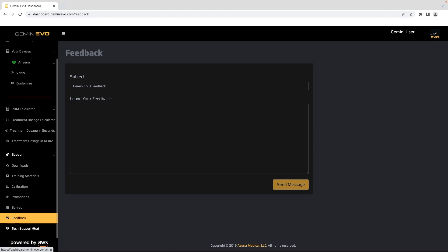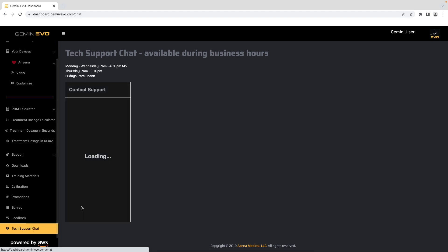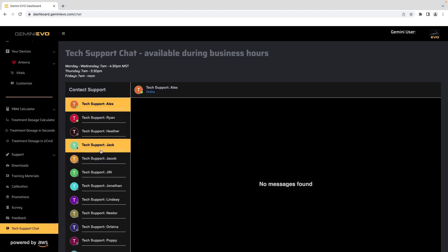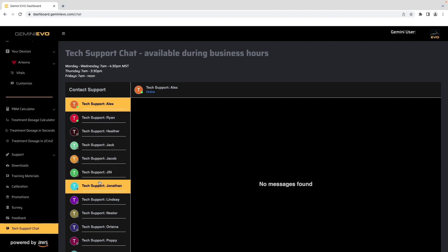And finally, the tech support chat section gives you direct access to our equipment support team that can help answer questions, navigate any issues, and if connected to Wi-Fi, they can view your individual unit to help.